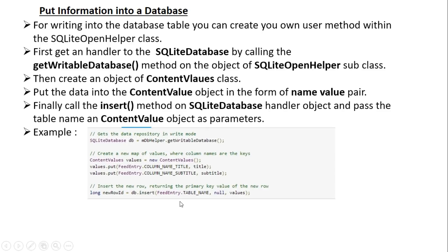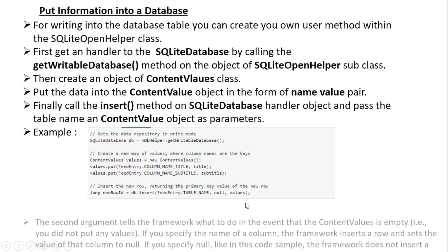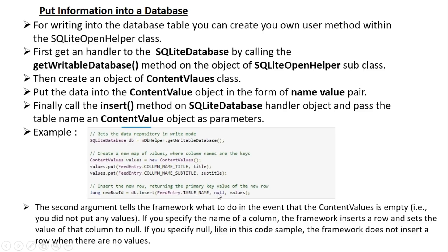For the insert method you have to pass three parameters: the table name and the ContentValues. The second parameter tells the framework what to do in the event that the ContentValues object is empty — that is, you did not put any values. If you specify the name of a column, the framework inserts a row and sets the value of that column to null. If you specify null, as in the code sample shown, the framework does not insert a row when there are no values.